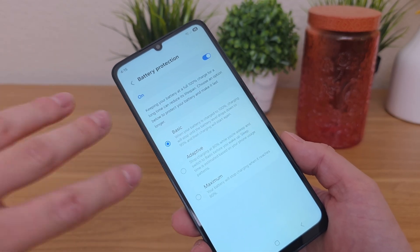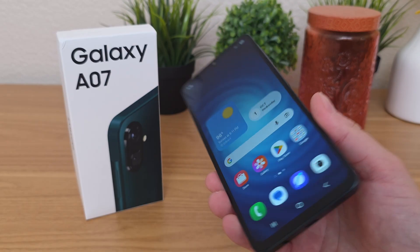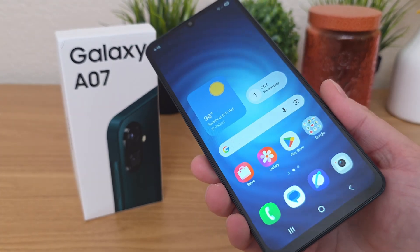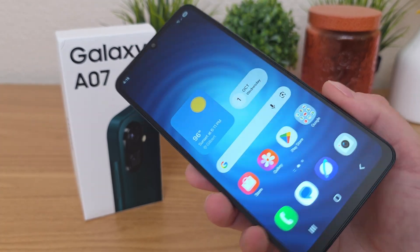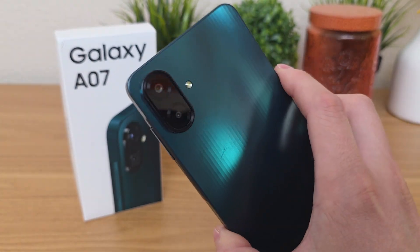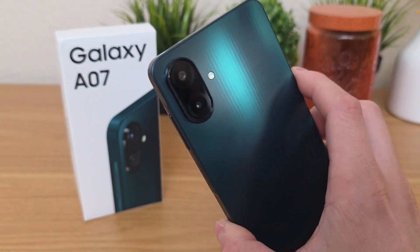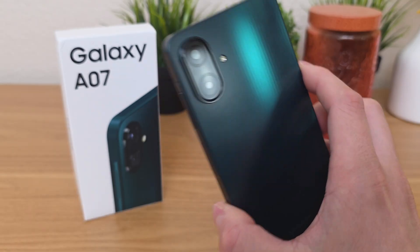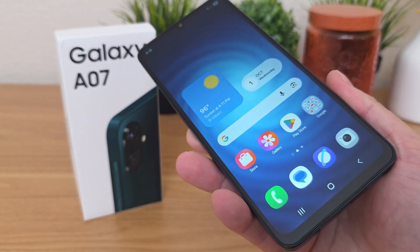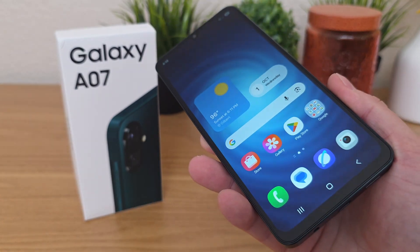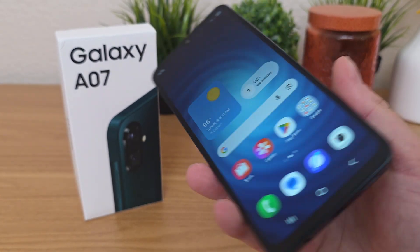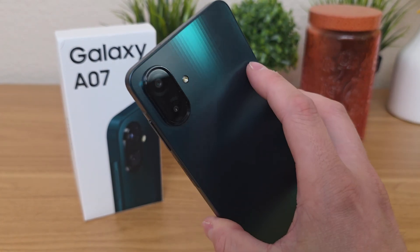But this concludes my video on tips, tricks, and hidden features for the Samsung Galaxy A07. I hope you enjoyed this video and most importantly learned something new. If you liked the video, give it a thumbs up. This is Kevin here, and I'll see you in the next one. Take care and have a great rest of your day.